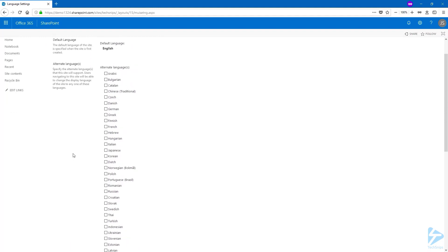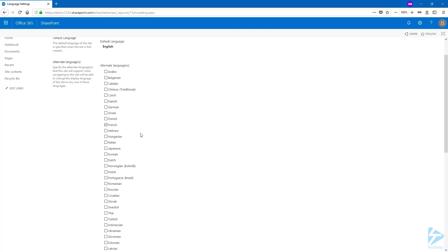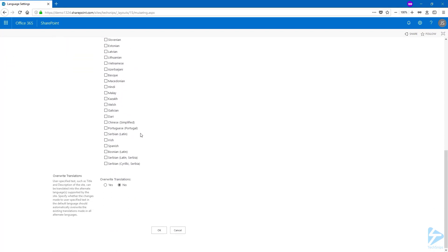For this demo I'm going to choose French, so I'm going to tick the box, but you can choose multiple languages if you want to. Then you scroll down and you click on OK.